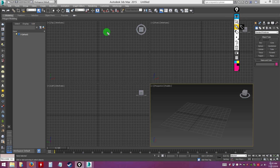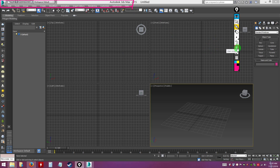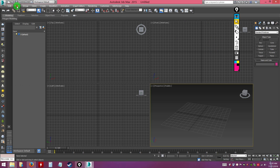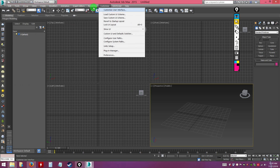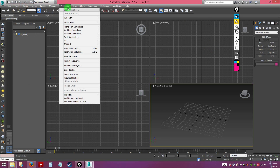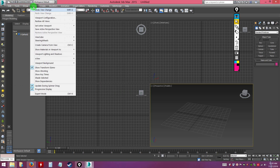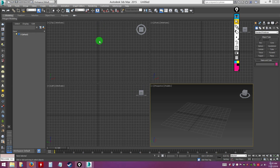Usually whatever software you use, you have a main menu up at the top. This is the main menu for 3D Studio Max. It has all these options that are quite important to access — you won't be learning everything but you will be learning some of it throughout this tutorial.